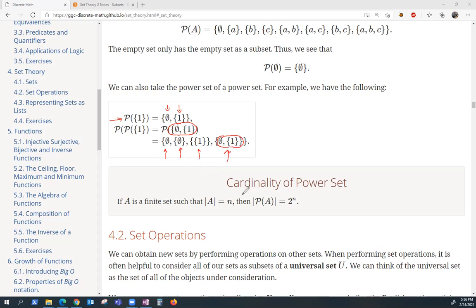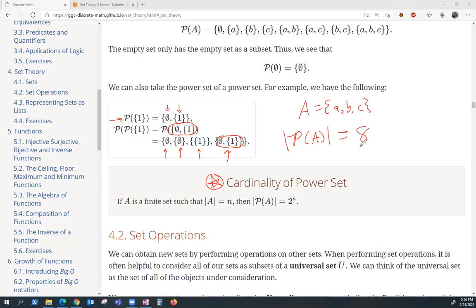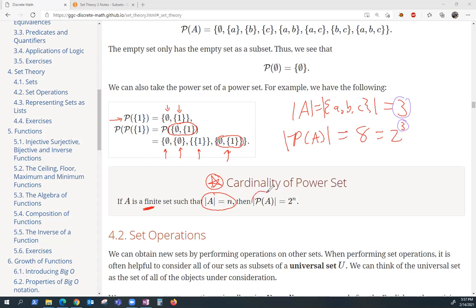Here's a really important theorem. Remember the set A containing elements A, B, and C — its power set had eight elements. The cardinality of A is three, and the cardinality of its power set was eight, which is two to the third power. That is not a coincidence. It is a theorem that if you start with a finite set of cardinality n, then the power set has cardinality two to the n. Remember: the cardinality of the power set is always two to the cardinality of the original set.